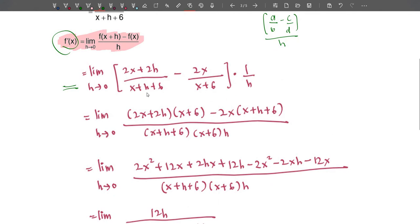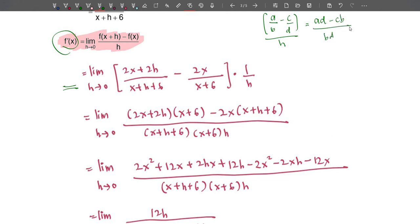Since this is a rational function — a combination of two rational expressions — we need to equalize the denominator to solve. Multiply (x+6) by (2x+2h) and subtract 2x multiplied by (x+h+6) in the numerator. The denominator is written as (x+h+6)(x+6)·h. This follows the structure (ad − bc)/(bd·h), so we can bring h to this side.